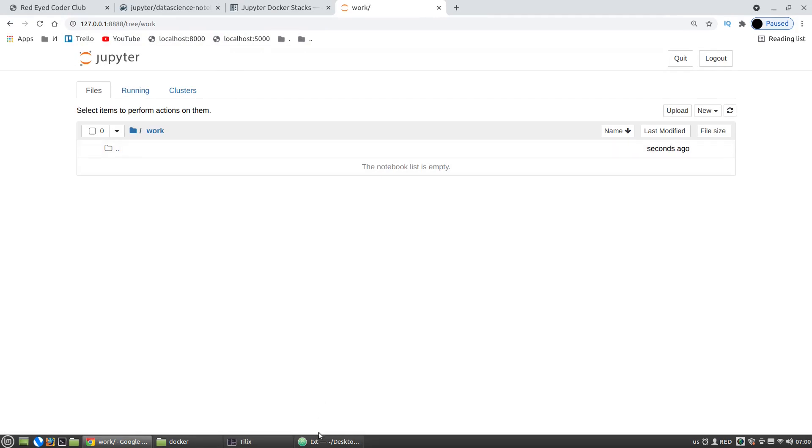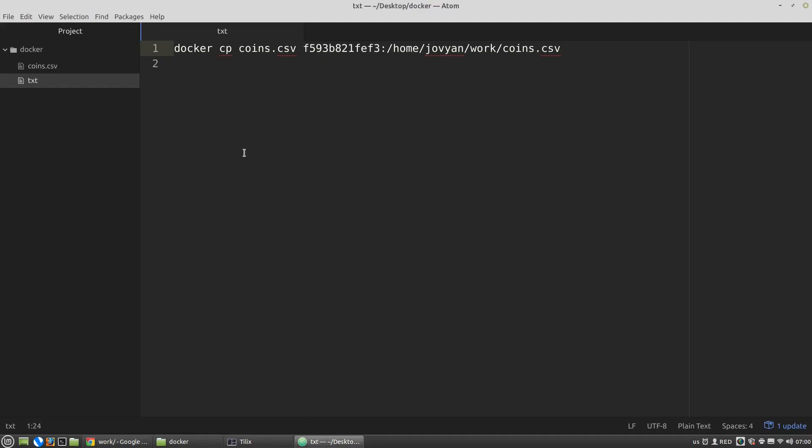To use volumes we have to use the docker run command but we have to use the dash v parameter. v means volume. And then I have to specify the absolute path to the directory in my local machine that should be mounted to the docker container.